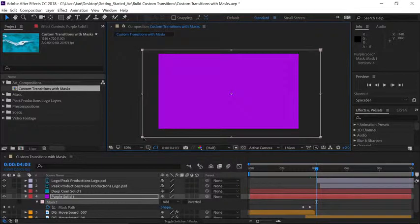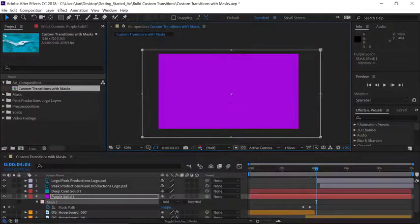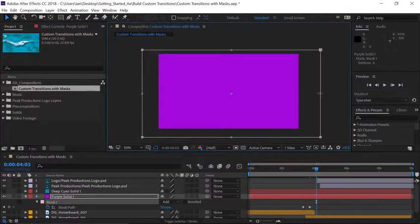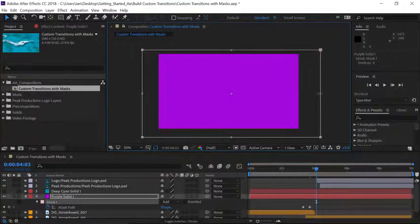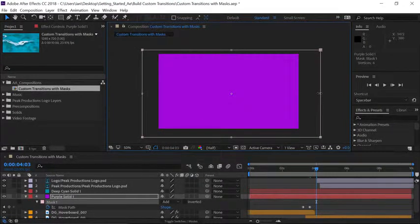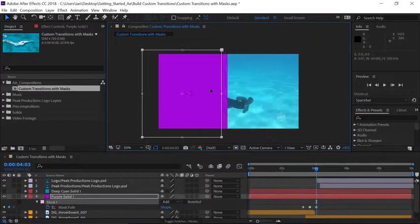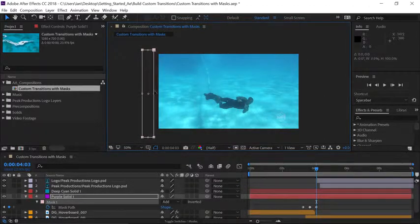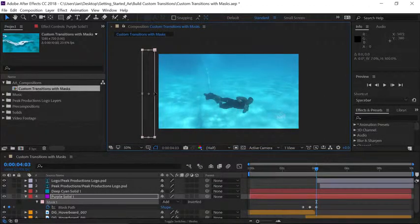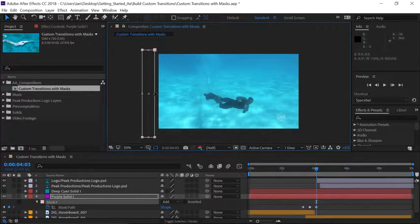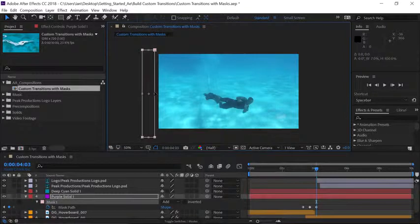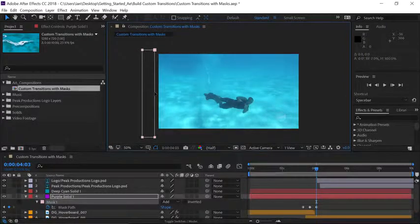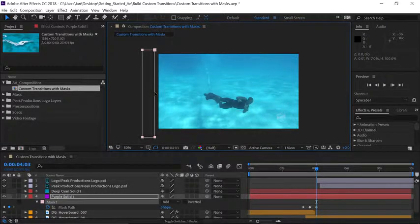Since we have our transform controls applied here now I'll hover over the right middle handle here and click and drag off the left side of the composition. Once I've got it set up I can press enter to set that last transformation.